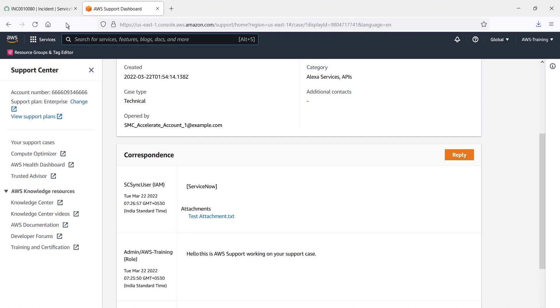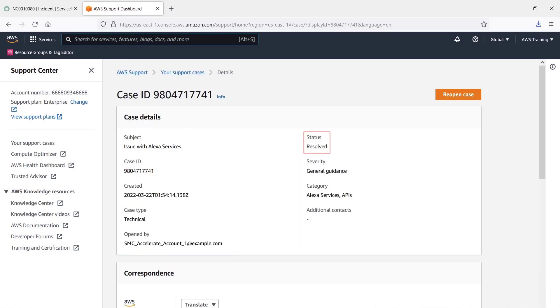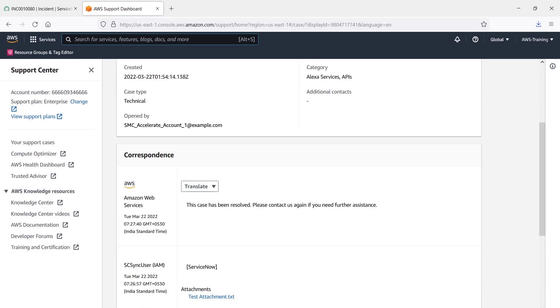We'll refresh the page. We can see here that the Case Status is Resolved. We also have correspondence from Amazon Web Services letting us know the case has been resolved.